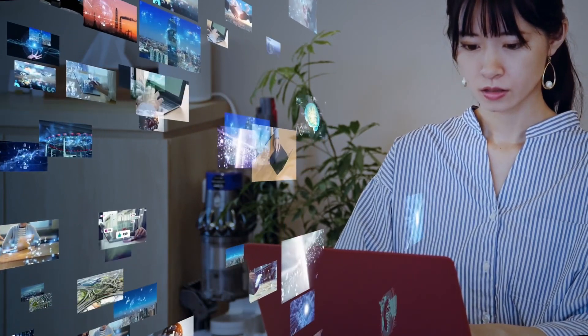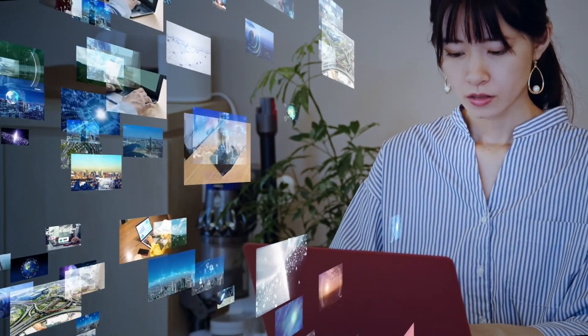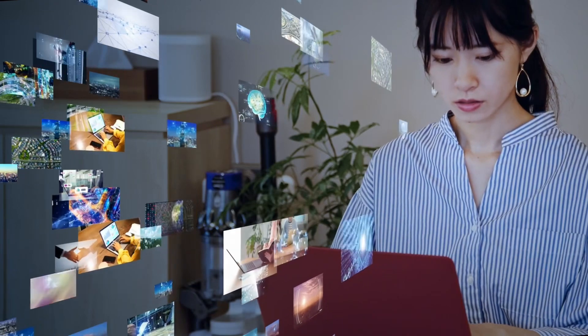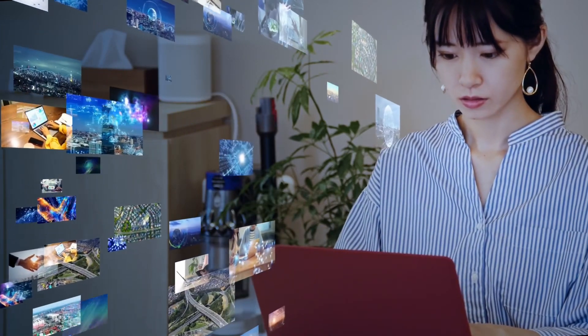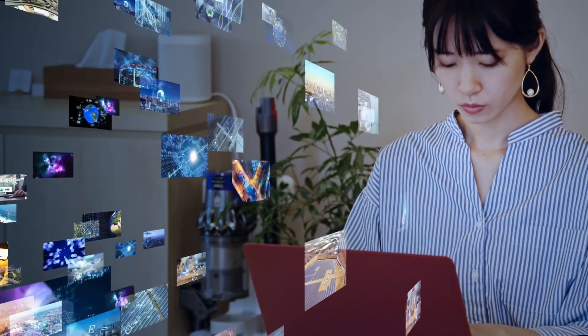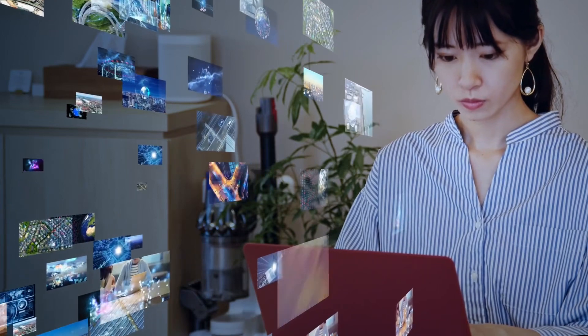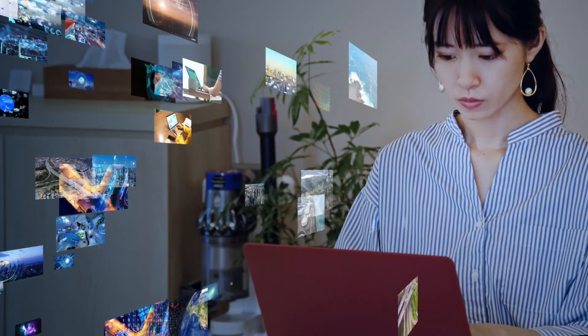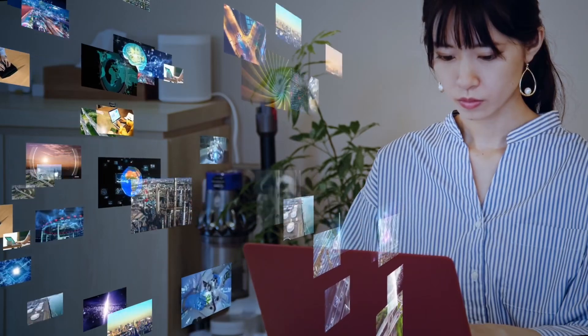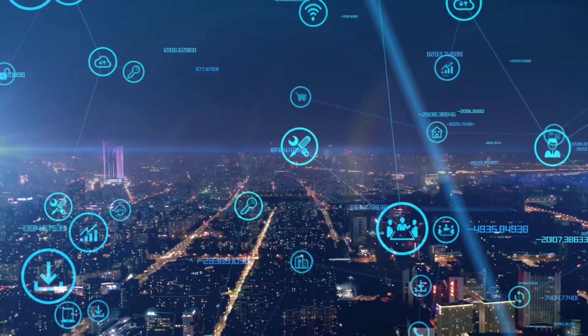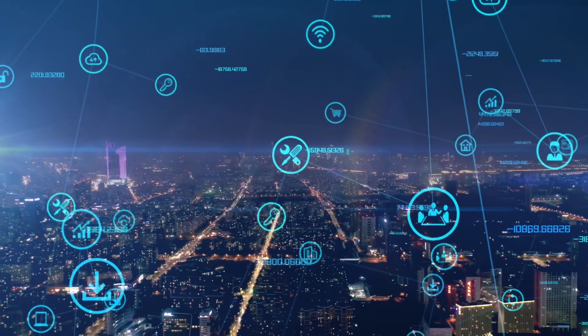Innovation is the multi-stage process whereby organizations transform ideas into new, improved products, services, or processes in order to advance, compete, and differentiate themselves successfully in their market. From smartphones to the vehicles we drive today.